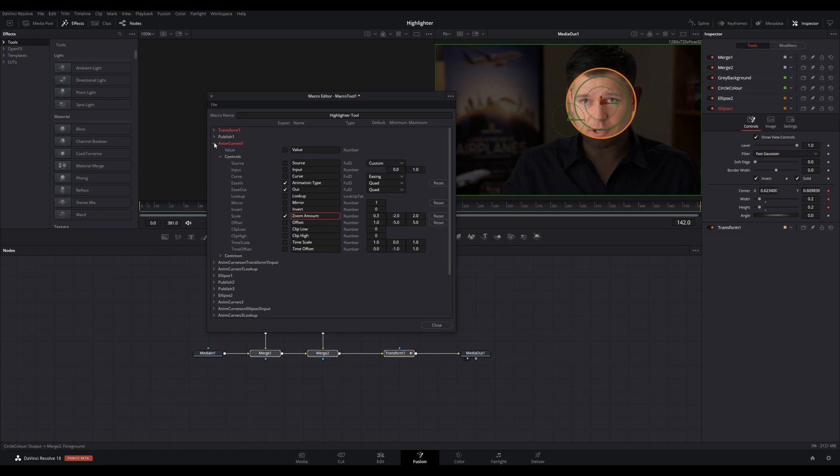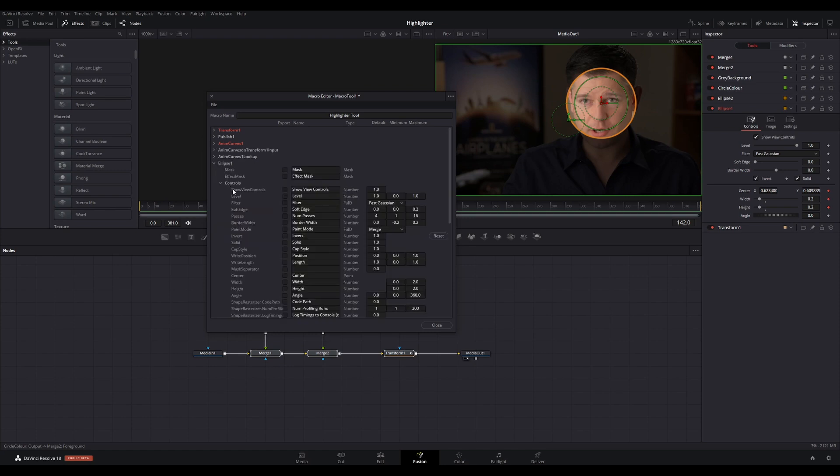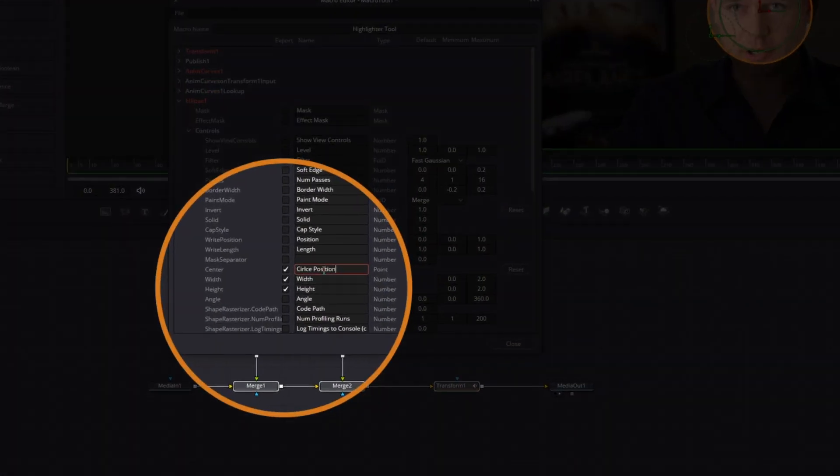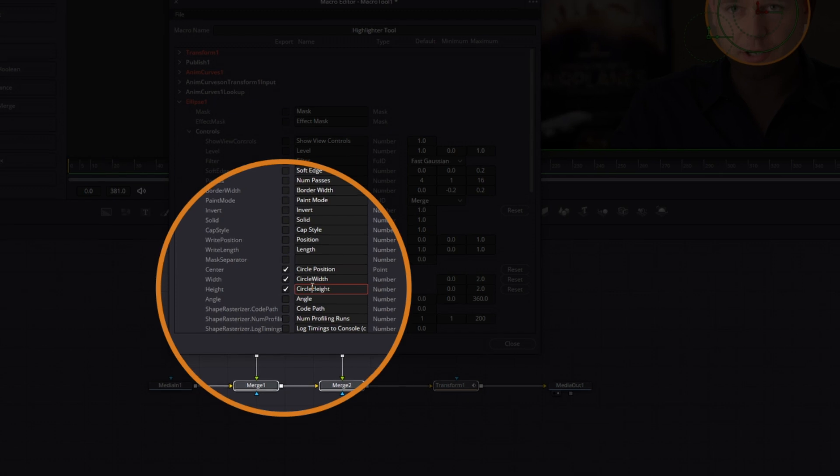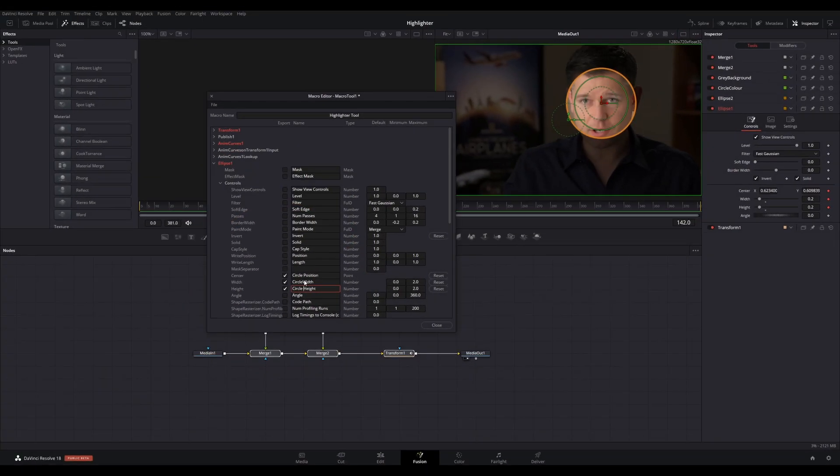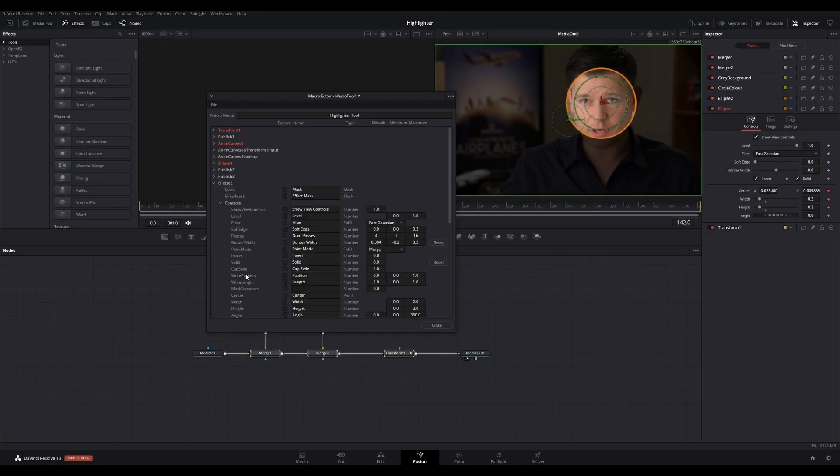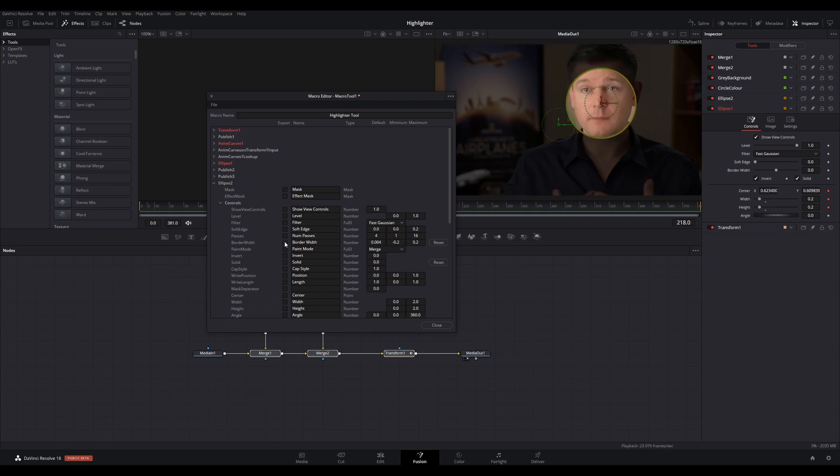In Ellipse 1, under Controls, select Center, Width, and Height, then change the names from Center to Circle Position, Width to Circle Width, and Height to Circle Height. This will allow you to control the location of the circle and size. Because we have previously published and connected the pivot, the area of where to zoom, this is the only set of controls required to move the highlighting circle and its zoom focus.